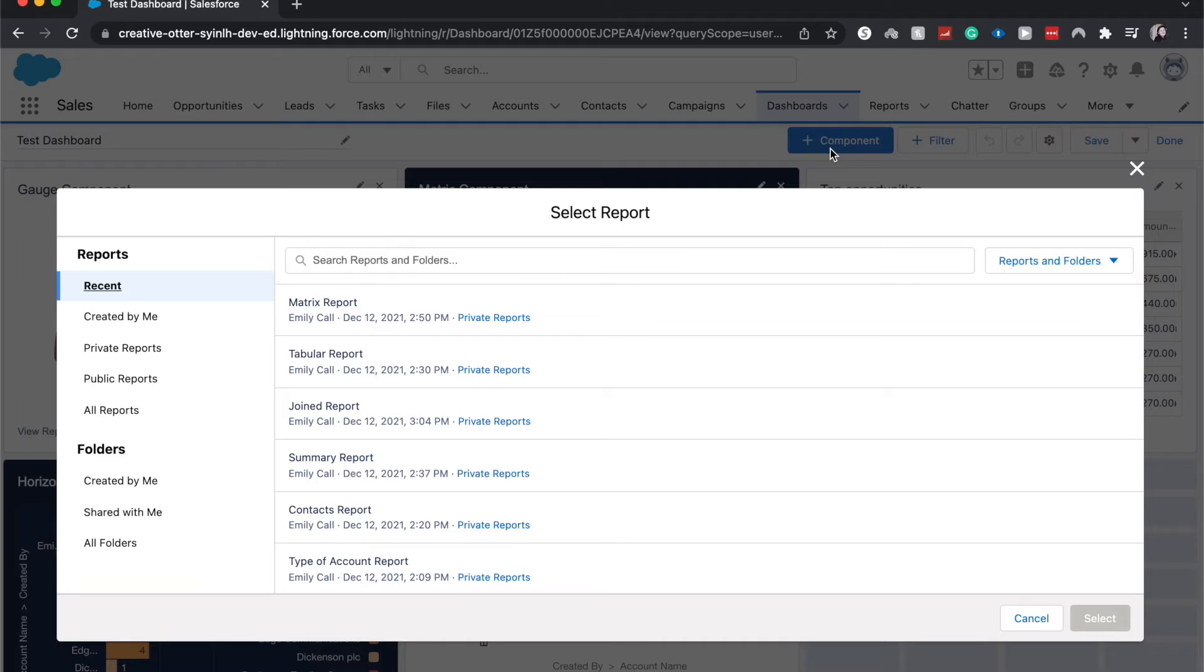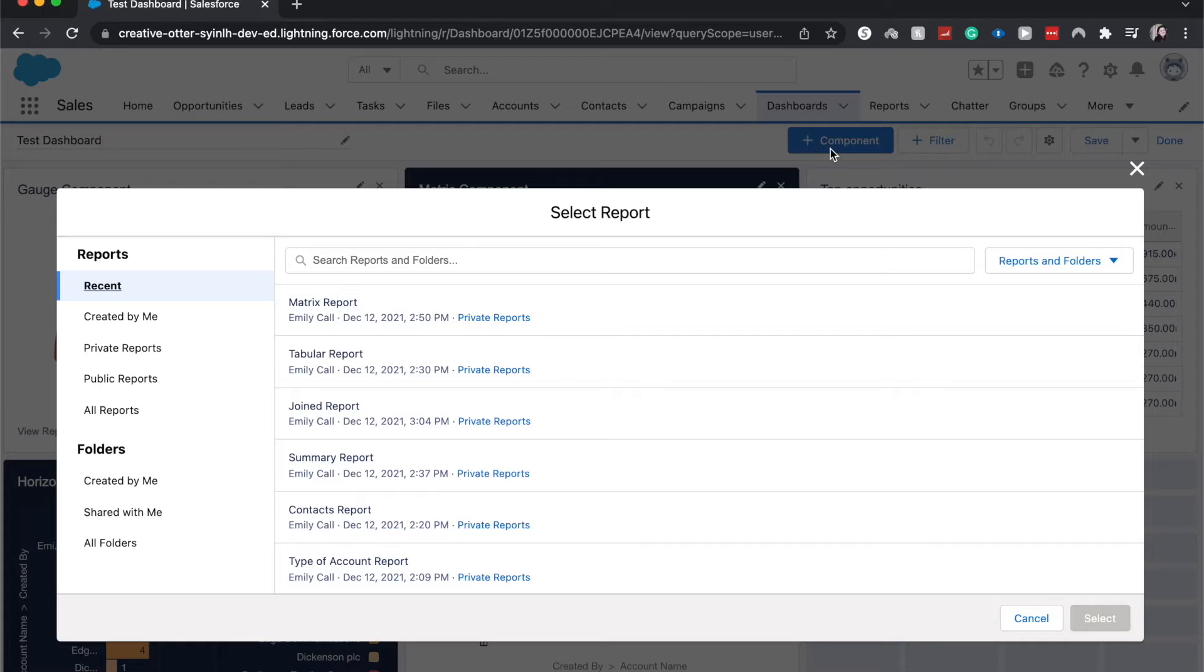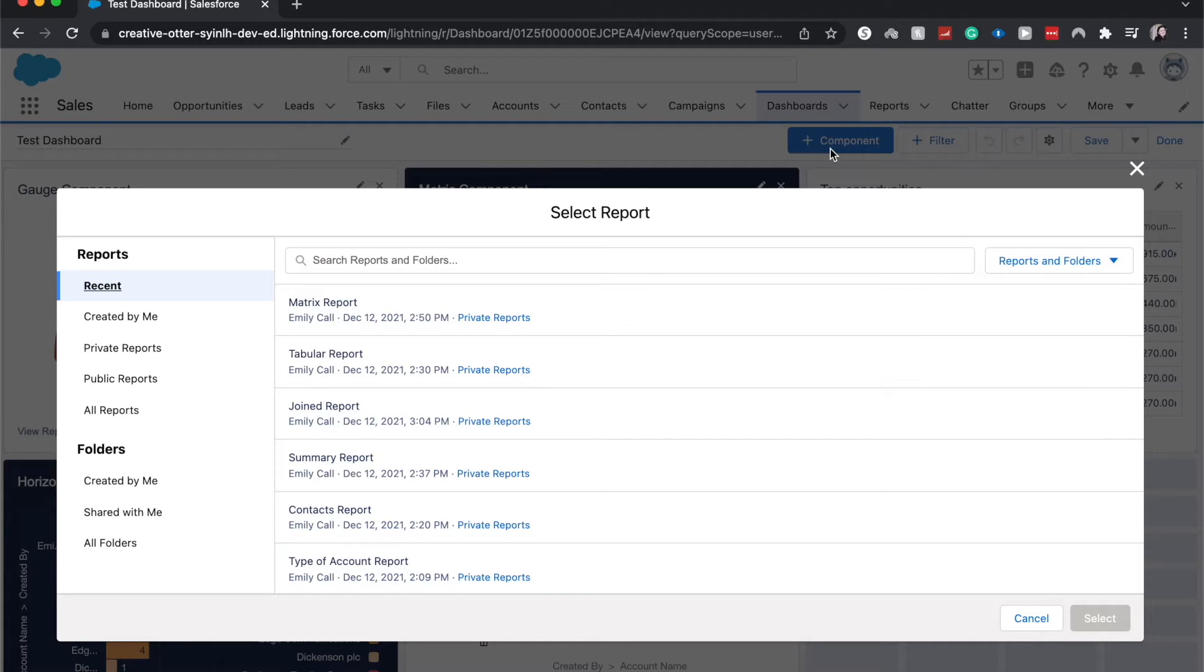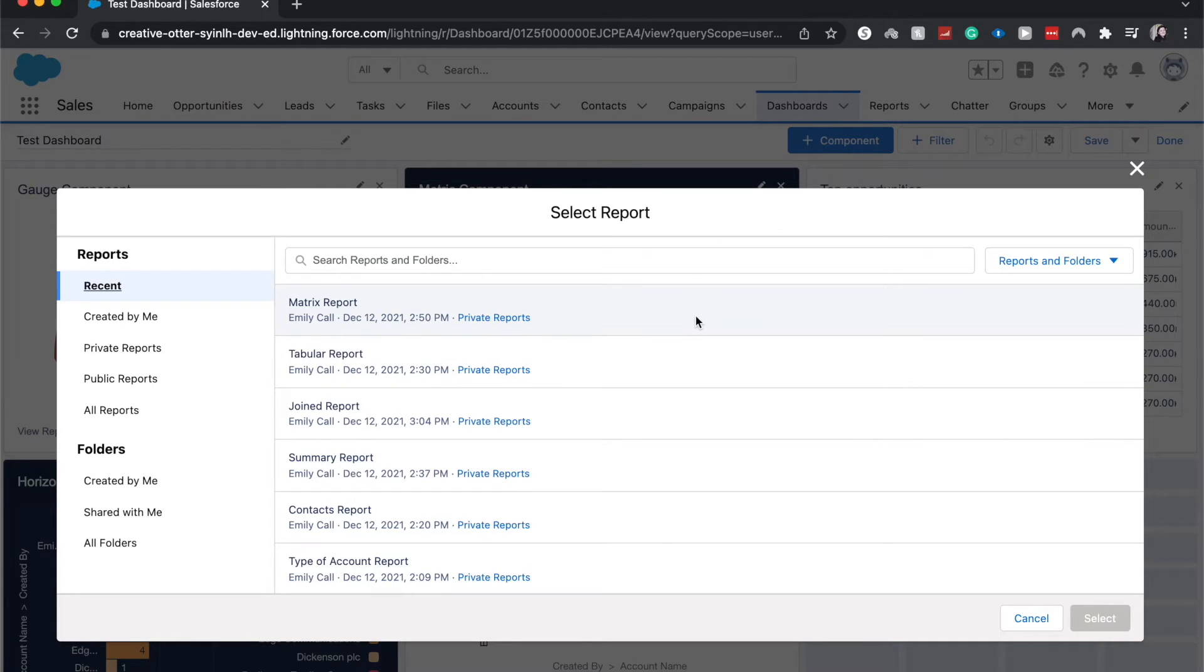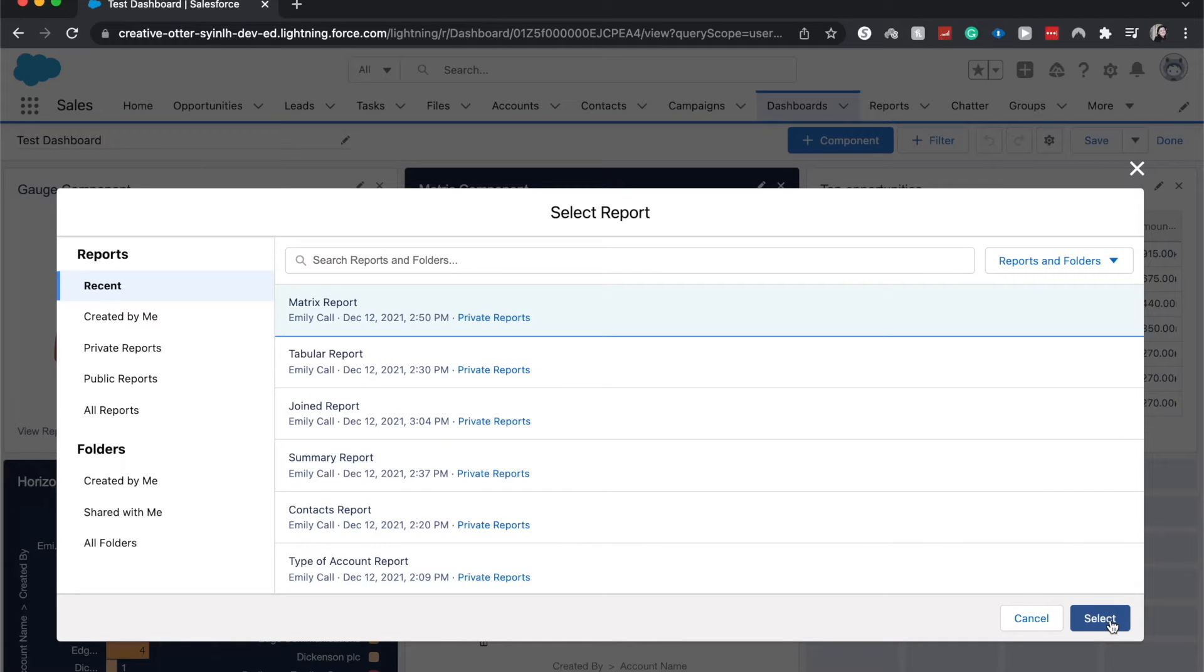Here we're going to select a source report. So I have done previous videos about source reports and how to create all different types of report formats. The important thing here is that to create a donut chart component you need to have grouped your report by either rows or columns and you'll need to make sure that you've done that. So I am going to go to matrix report and click select it because I know that this has the correct groupings.